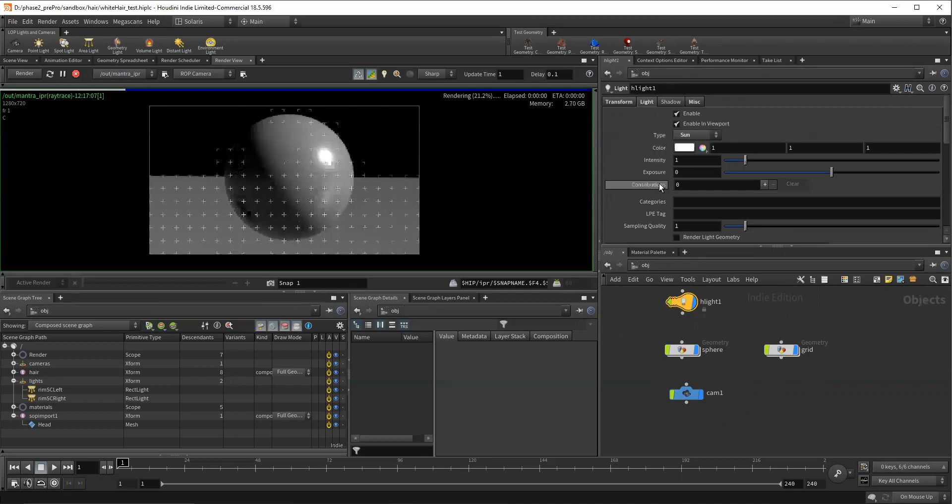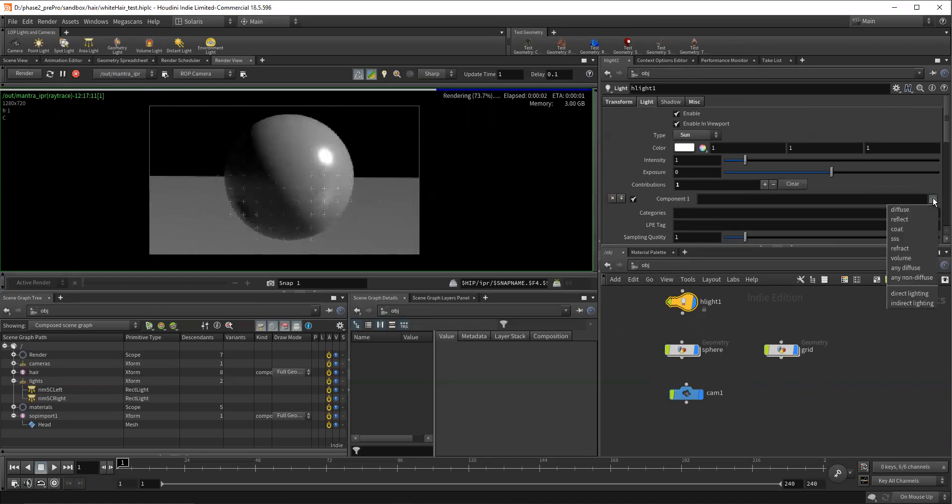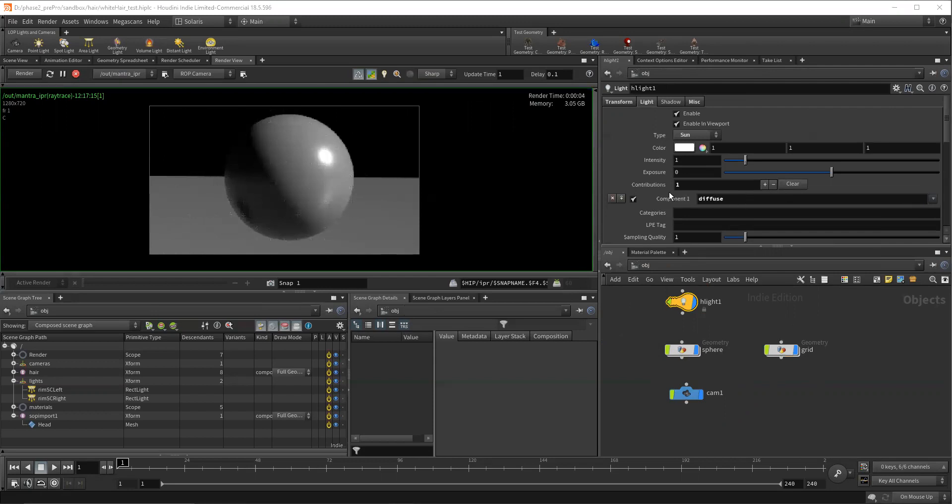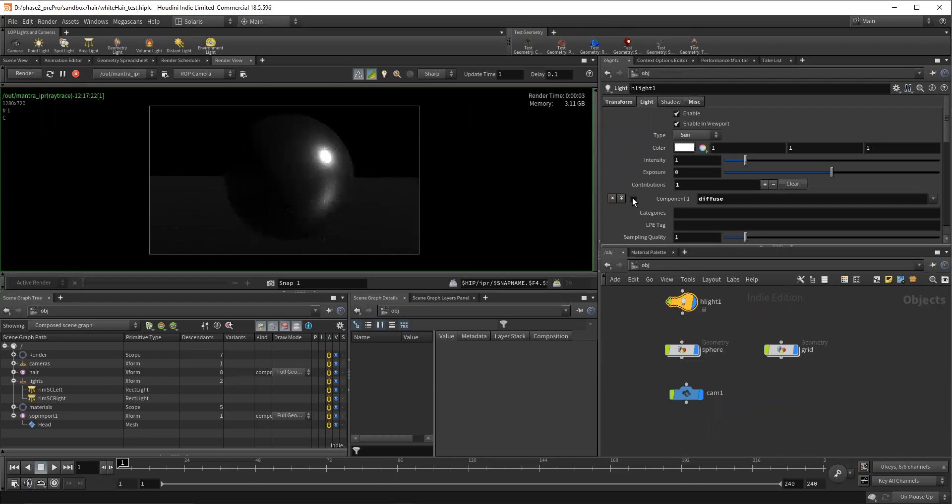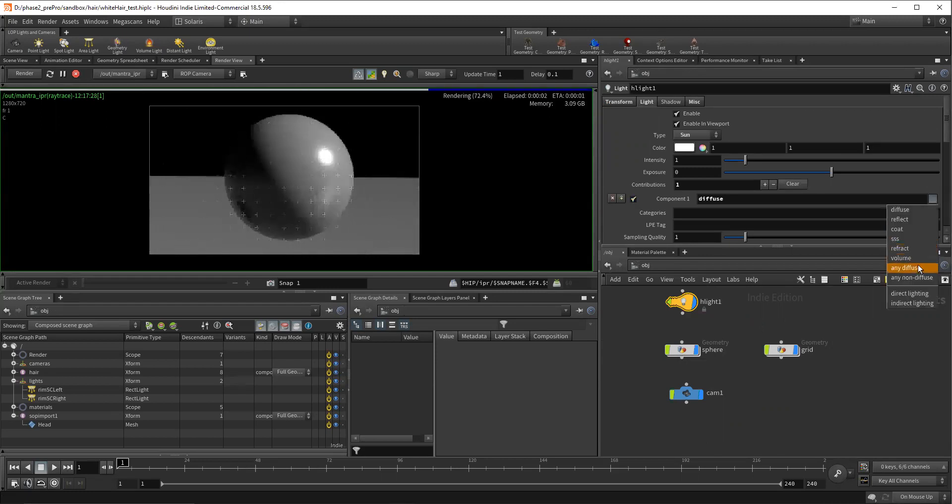if you come on the light, you'll see this contributions tab. If you click the plus sign, it gives you this component, and we can say diffuse. Now it doesn't seem to do anything, well, that's because you're telling it what components you want to exclude by turning this off. And so now we can see there is no diffuse component anymore on our scene. We can enable that and turn that off, and we can say any diffuse.